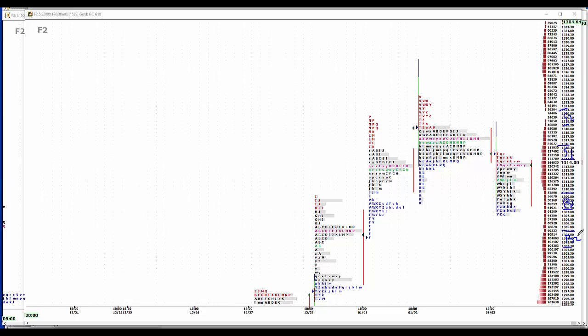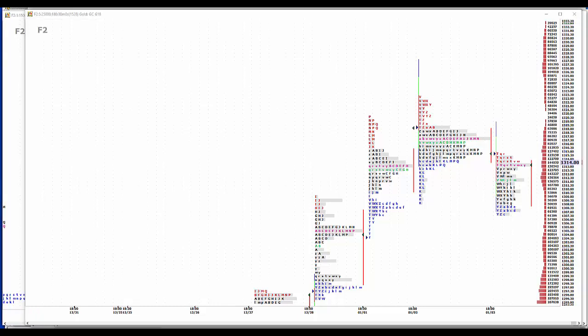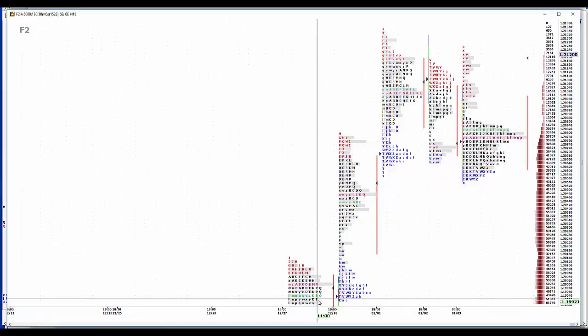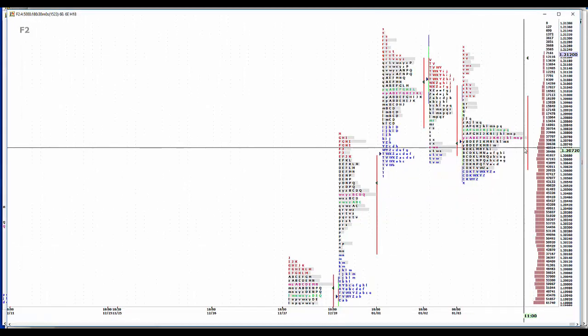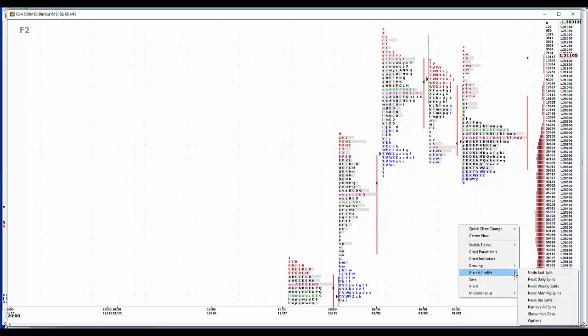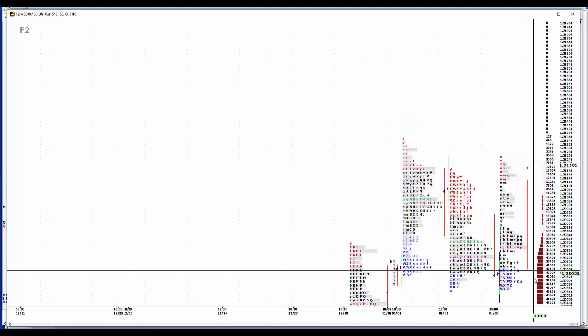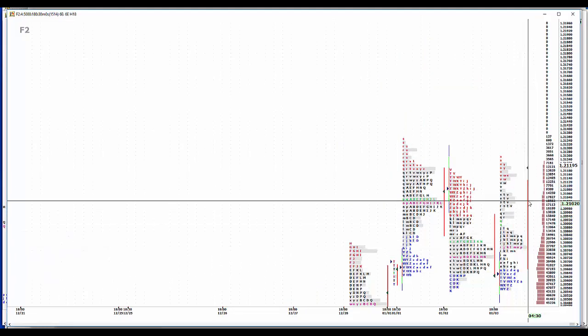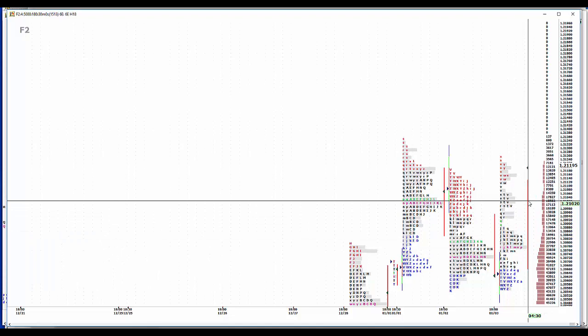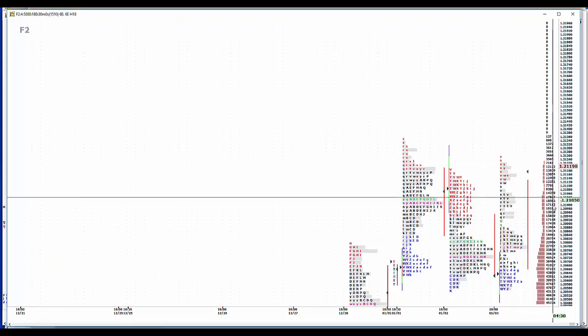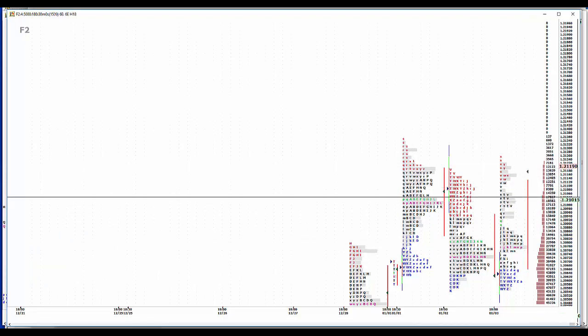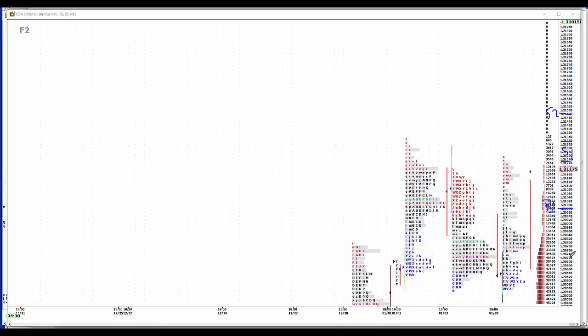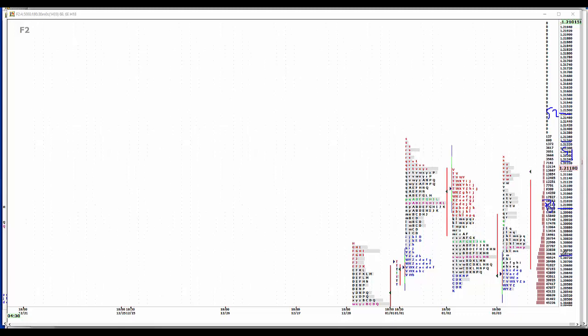The euro. We've got resistance up here at 121.25 to 121.35. So I'll make that sell 1. Looks like it should trade through, but that is resistance. So 121.50 for sell 2. On the buy side, 121 even. 120.75 for buy 2.